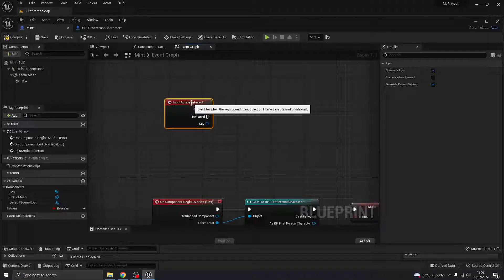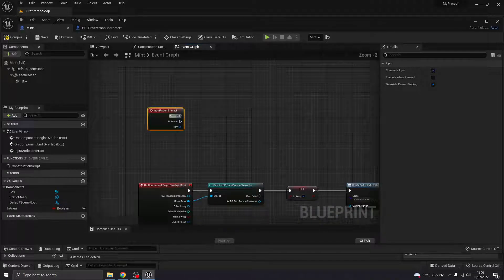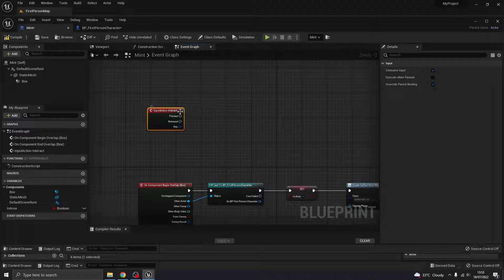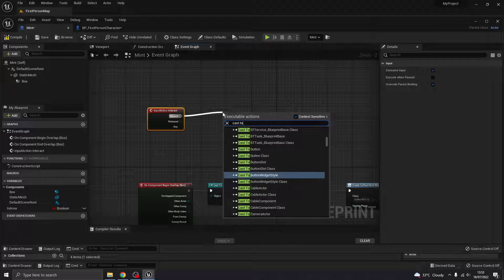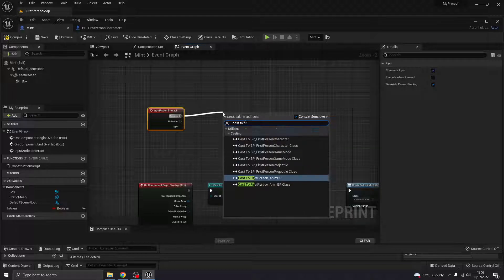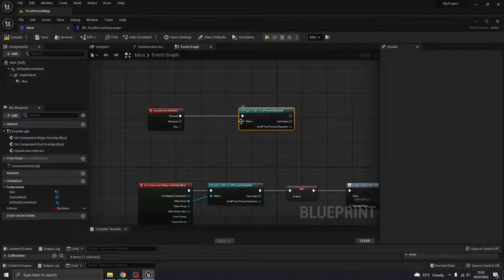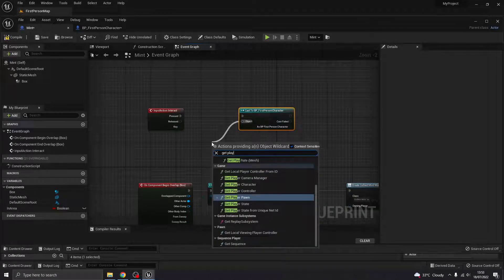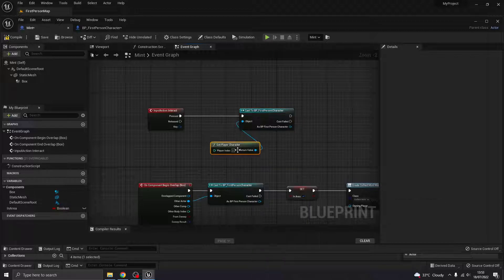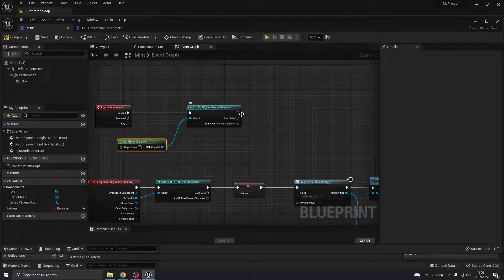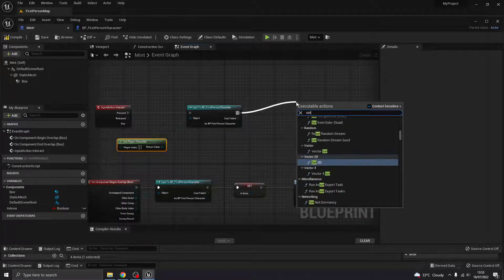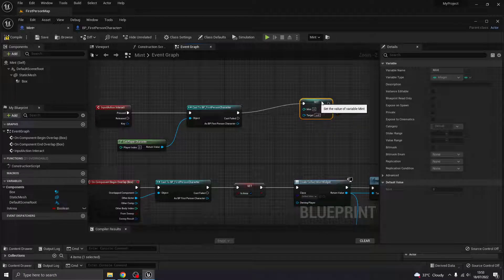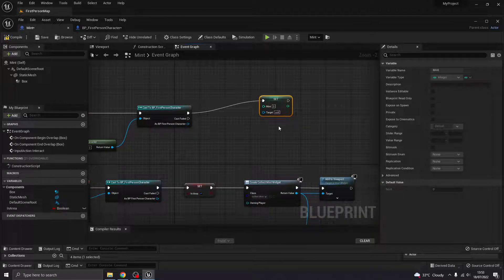And I need to add to that mint variable that I collected, which is in my first person character. So I'm going to need to cast to the first person character. Object is going to be get player character because it's a character. And then we're going to set that mint variable. Or whatever you called your variable, of course.